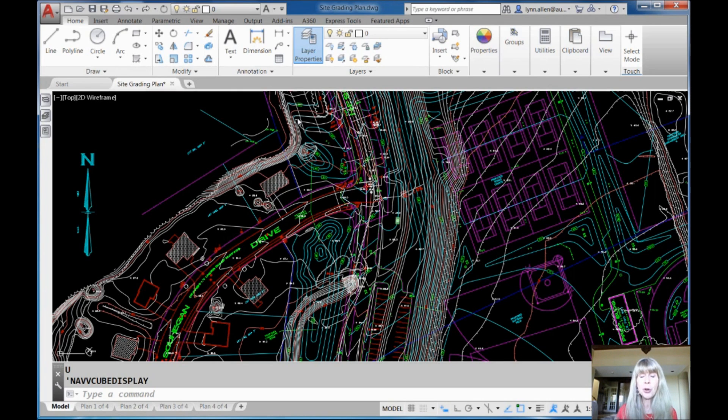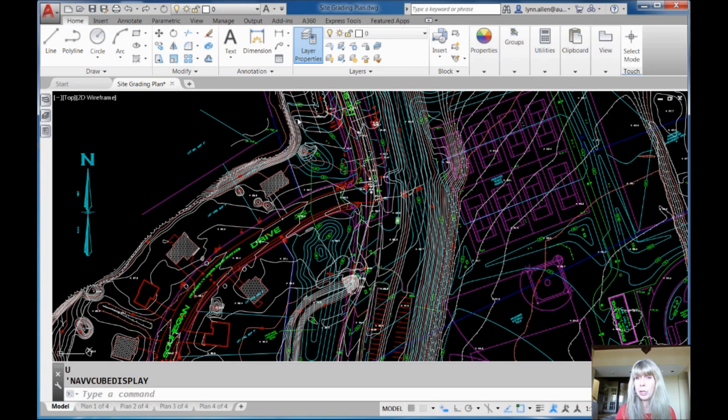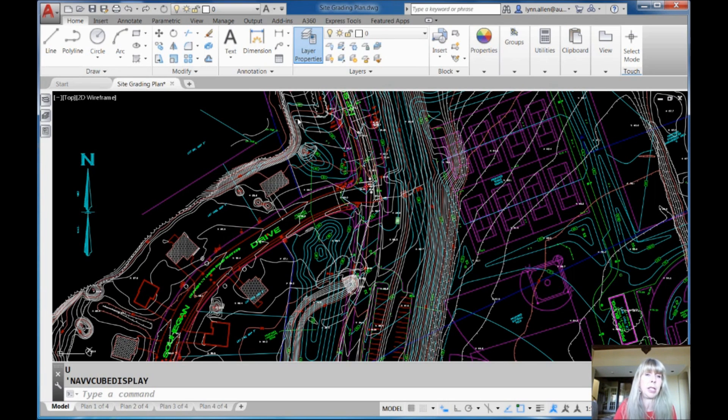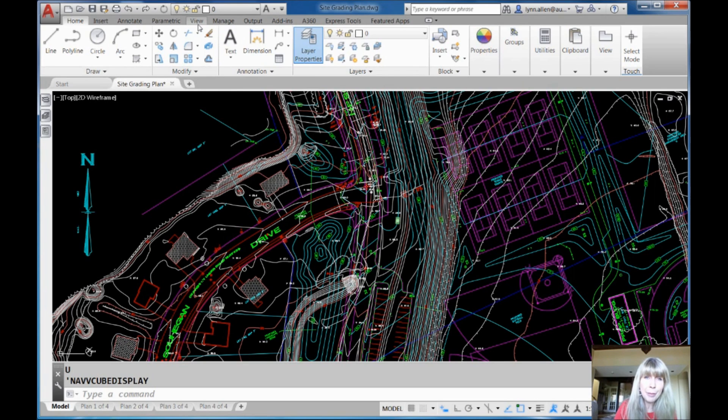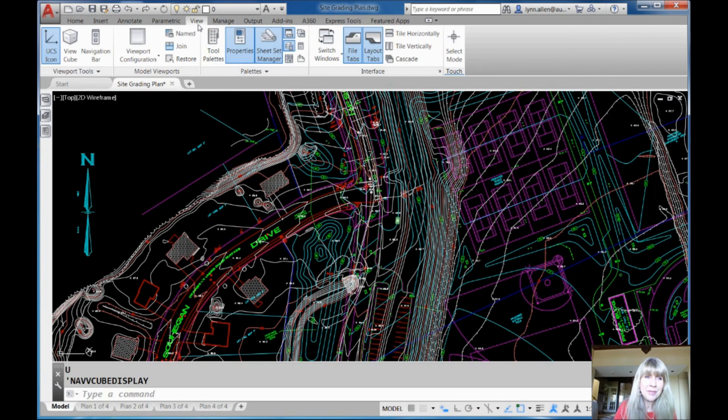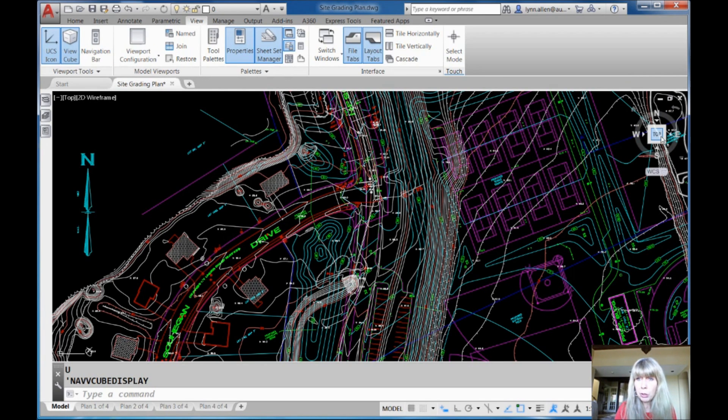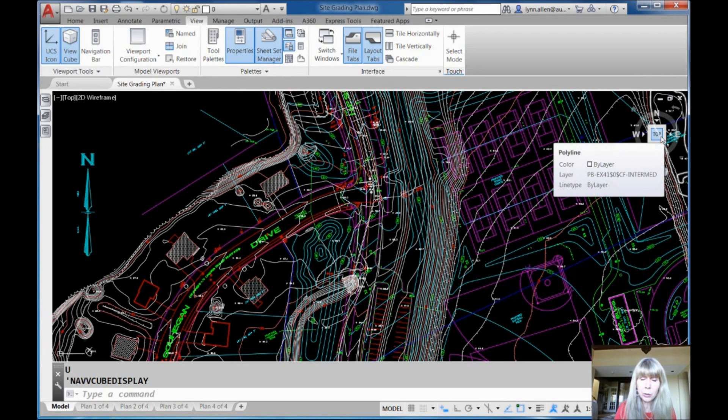First off, you're going to have to have the view cube in your display. And we're not working in 3D. We're going to be using the view cube here even though we're just working in 2D. So, I'm going to go to the view tab on the ribbon. And you can click on view cube. That's one way to do it.